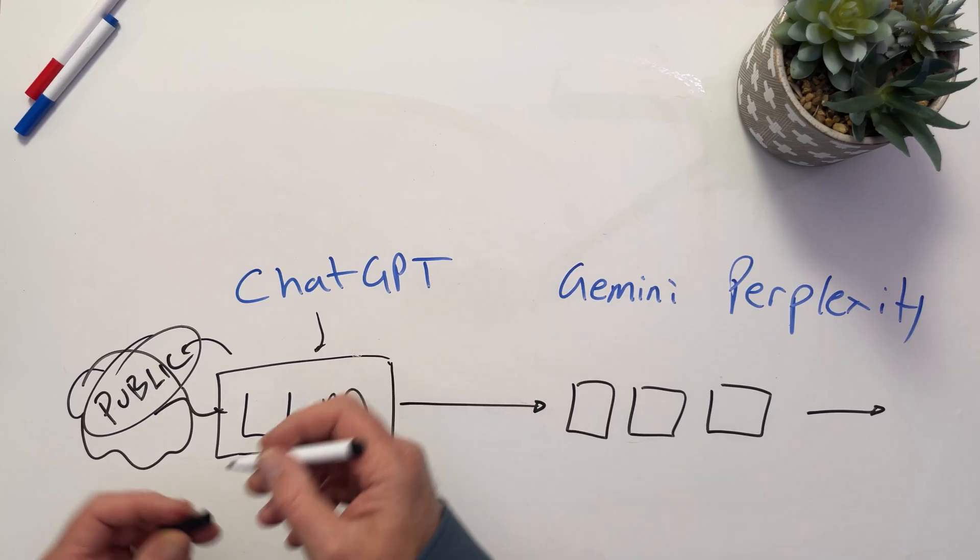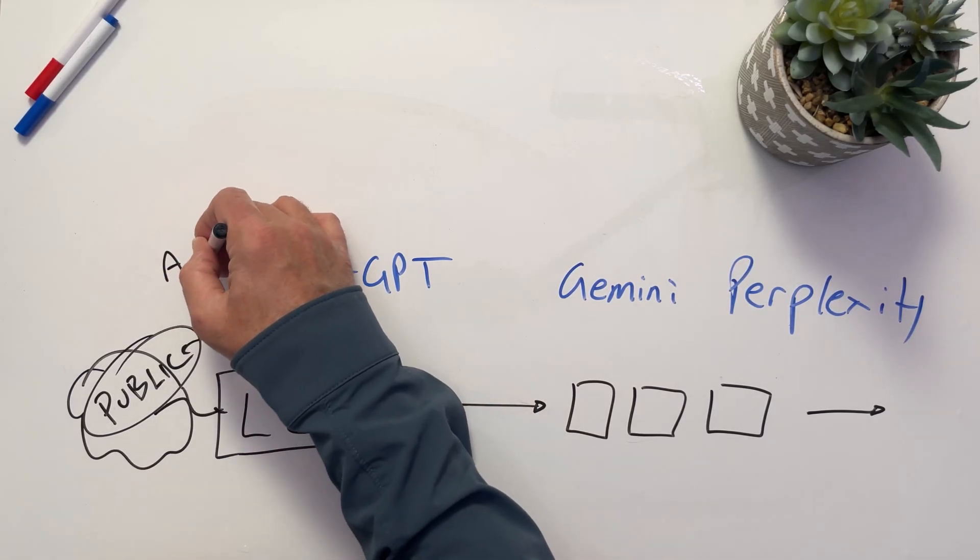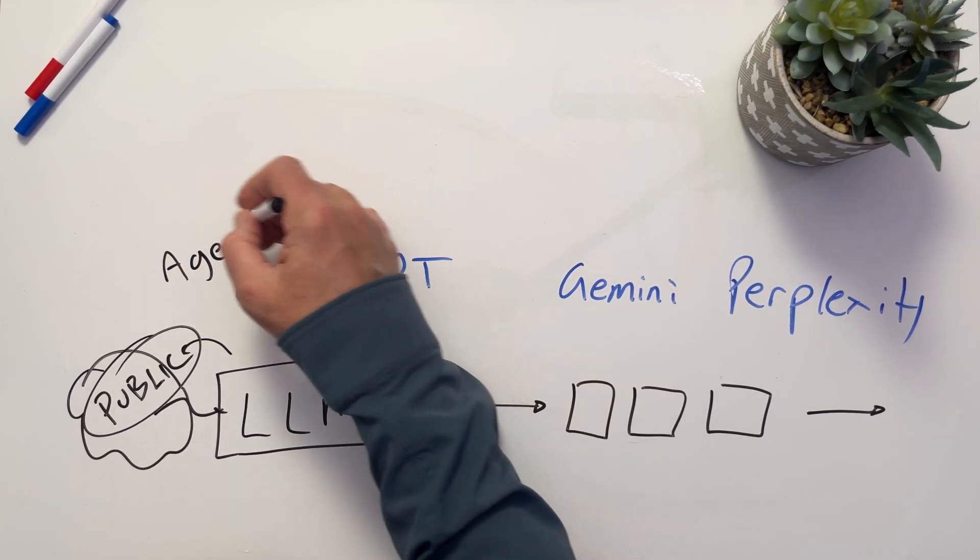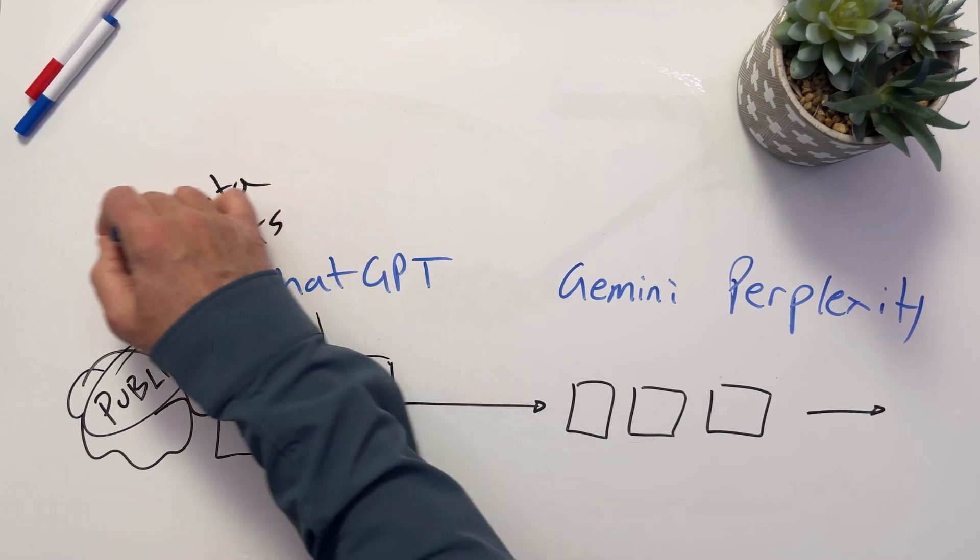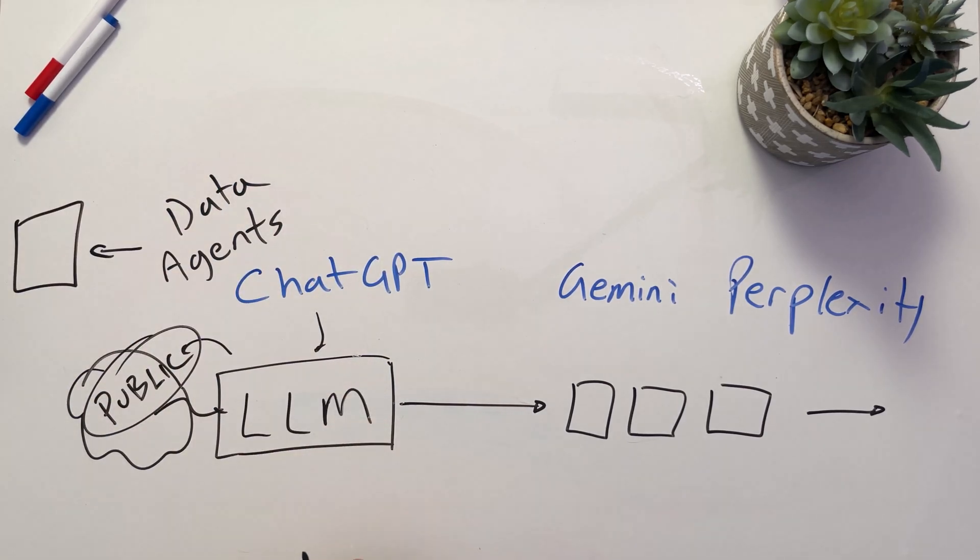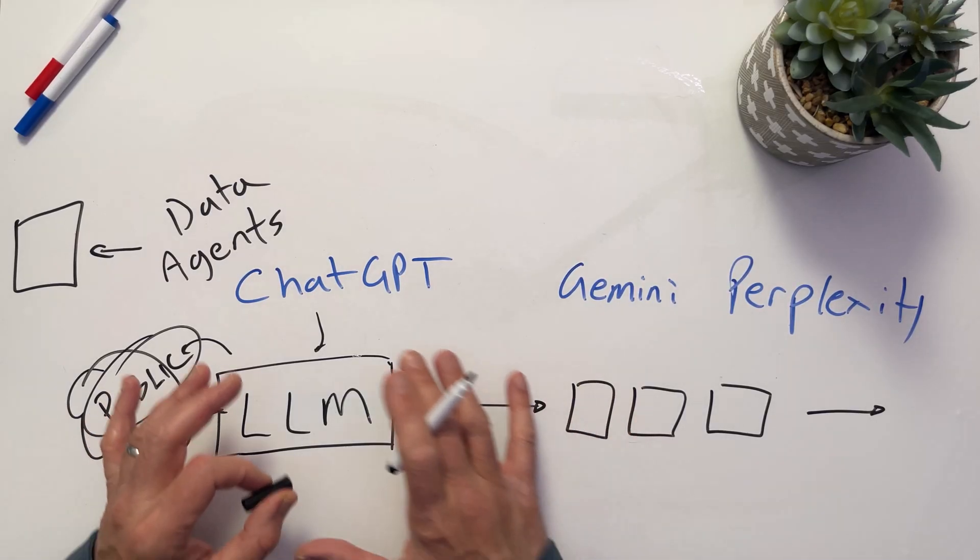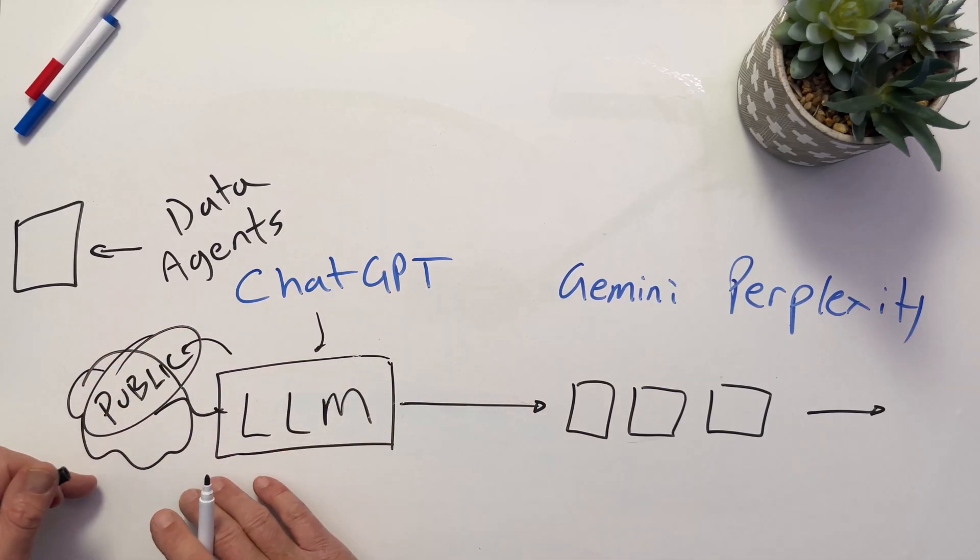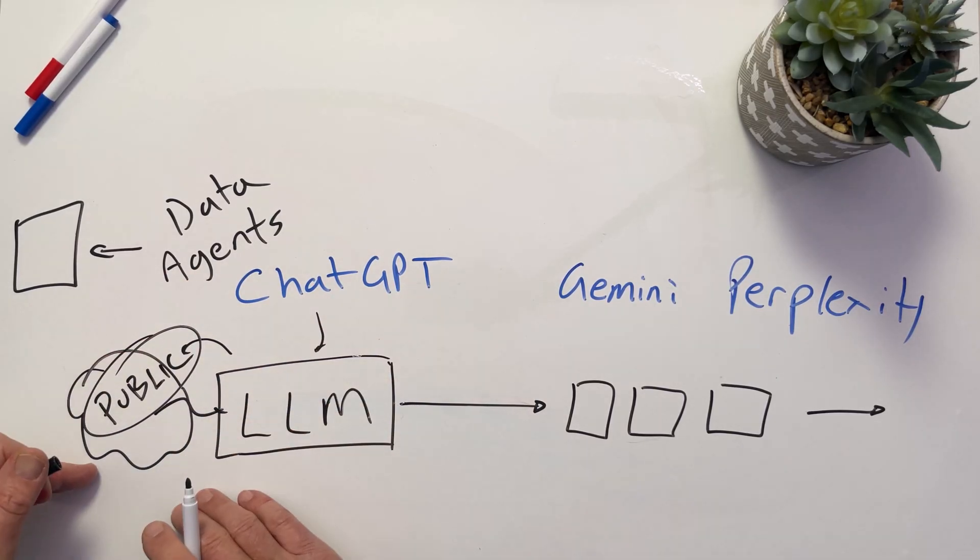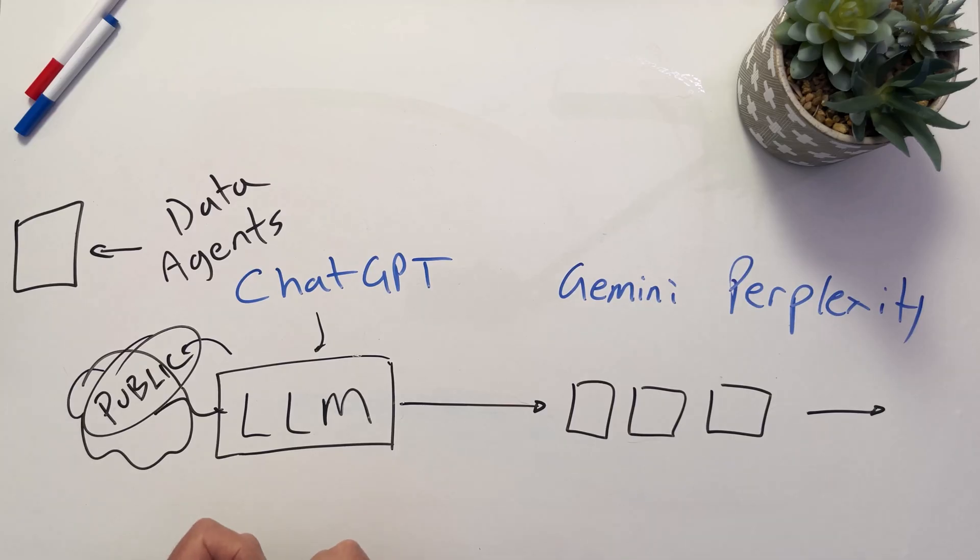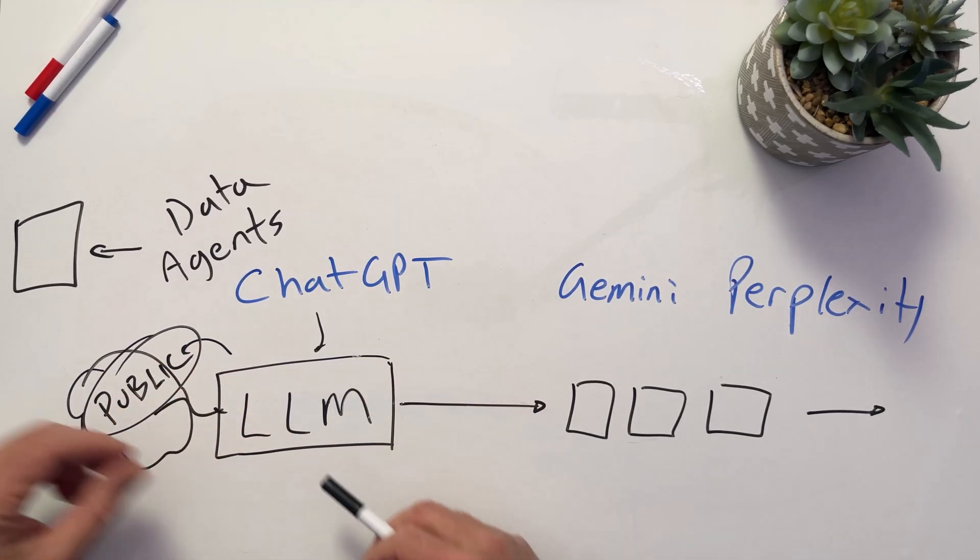We can modify these for sure. We can do things like create agents in there. We can actually have data connectors where we connect them into our data, our personal private data, our business data, whatever the case may be. But ultimately, we're dealing with a tool that is both training or grabbing data from and training to public data sets, which actually also can raise concerns around data privacy and such.